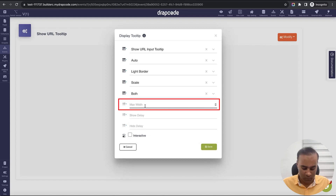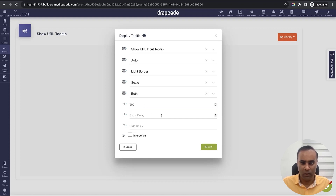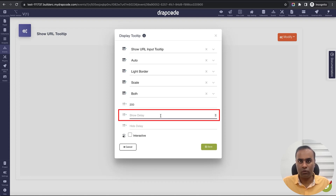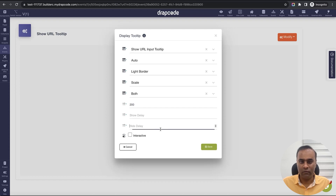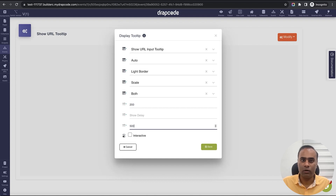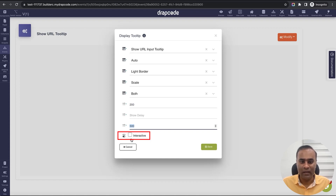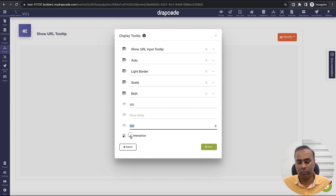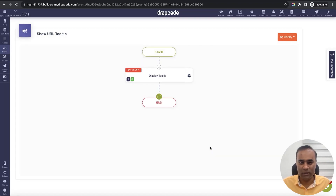For maximum width, you can specify in pixels or leave blank — I'll set 200 pixels. You can add a show delay, and also configure how long after moving out the tooltip fades away. I'll set hide delay to 500 milliseconds, which is half a second. Finally, 'interactive' means someone can touch or interact with the tooltip — I'll mark it as interactive.